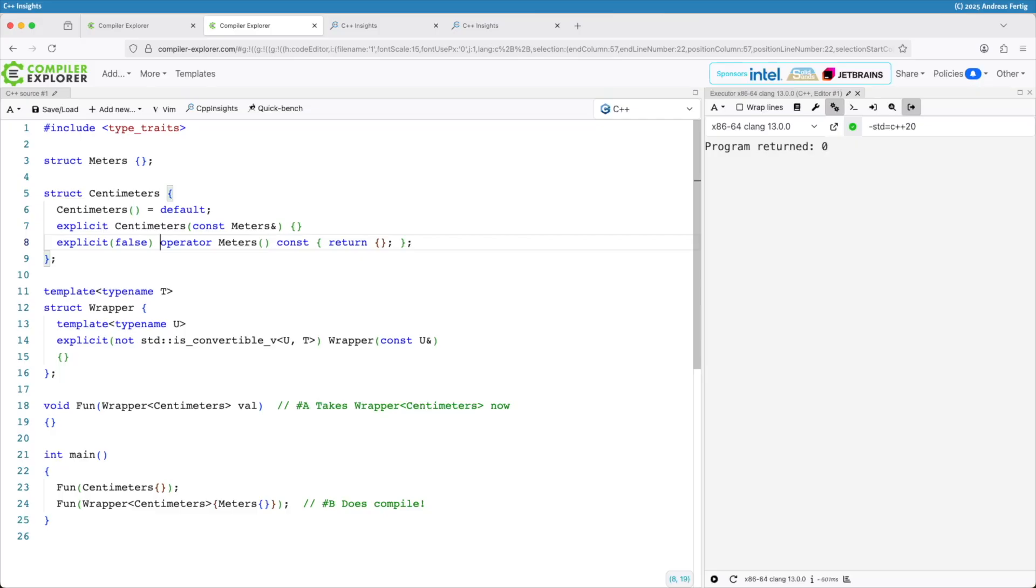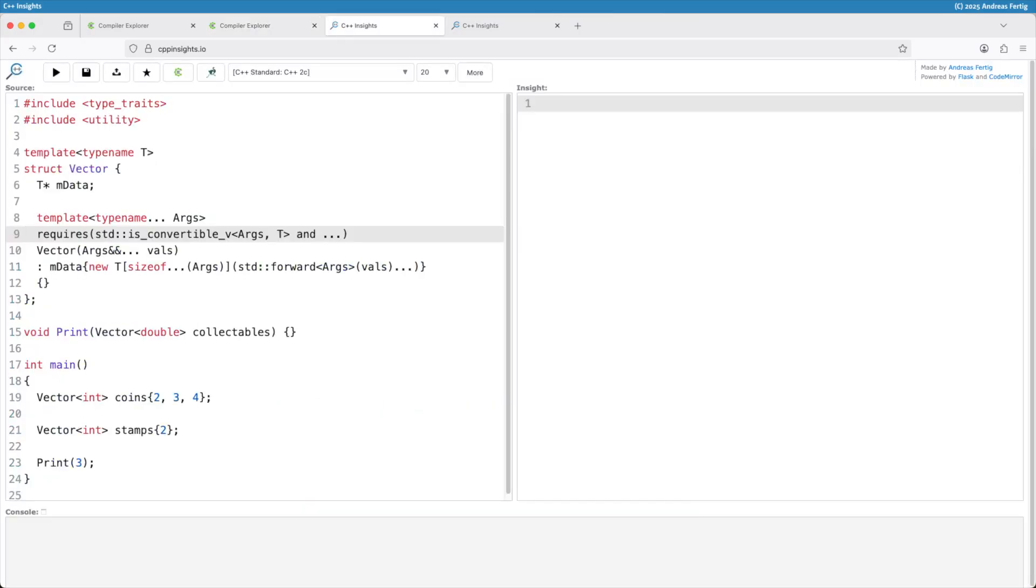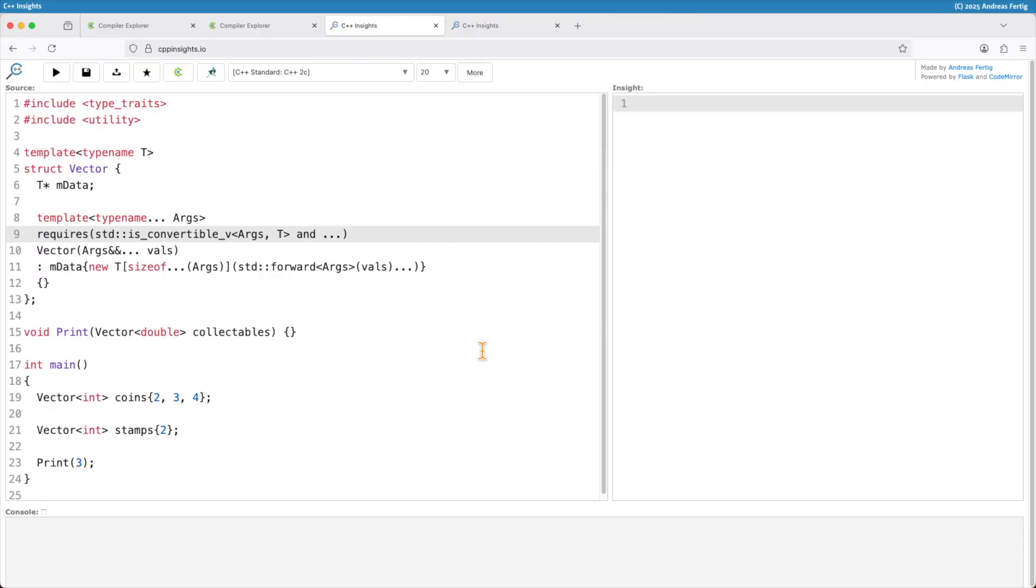A second example where this explicit can be helpful is a scenario like I have it here. Suppose I have a data structure vector. That one takes a type named T in its template head. It creates a T* m_data.